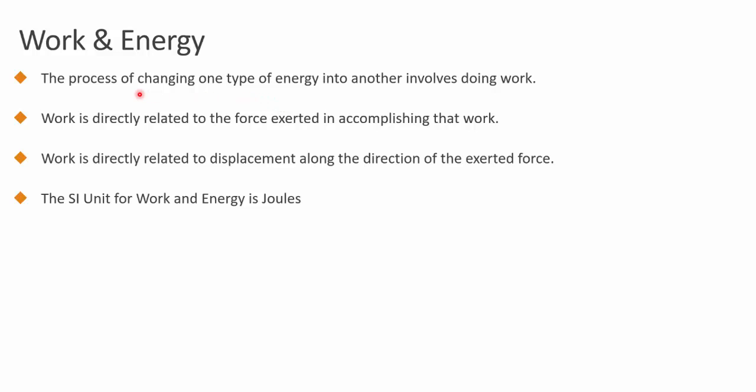And again, work is what we need to do to change from one energy type to another energy type, or for one object to transfer energy to another object. Work needs to be done.